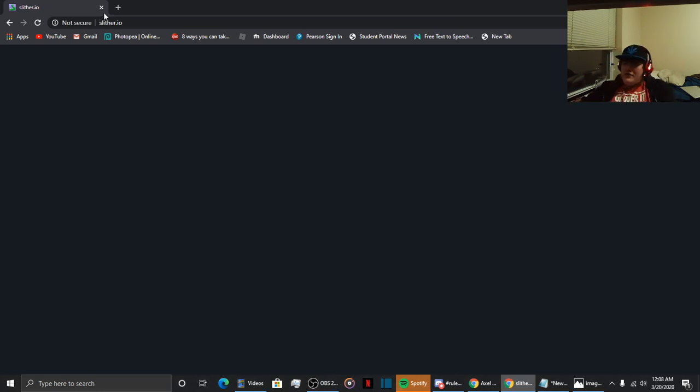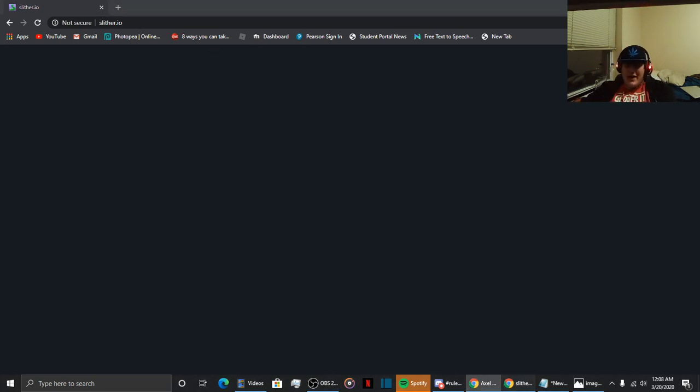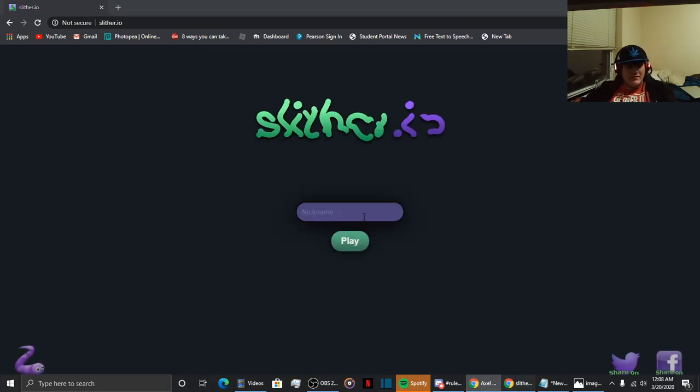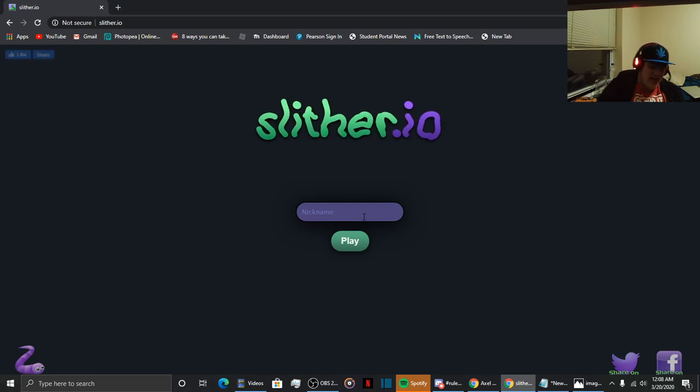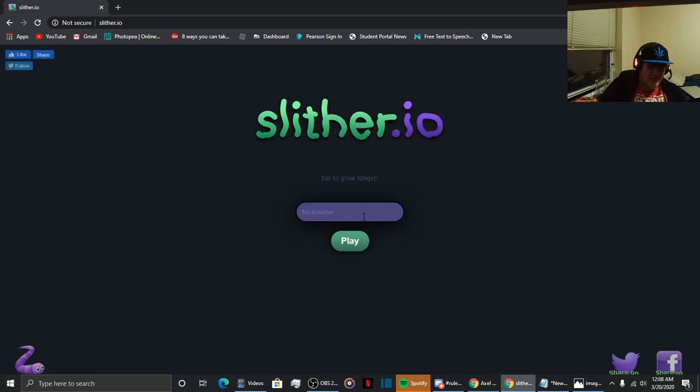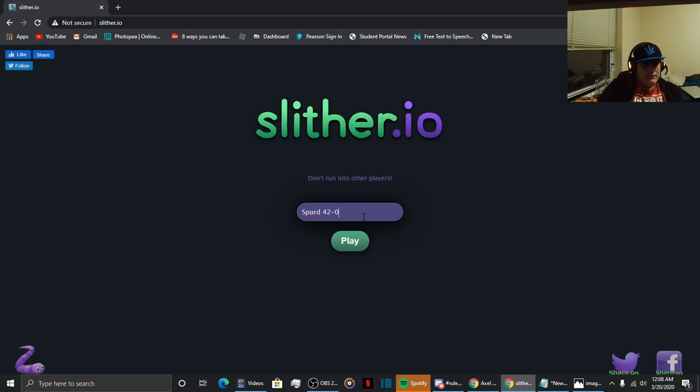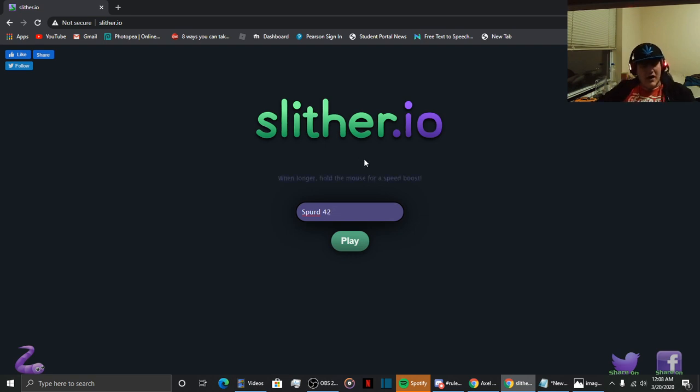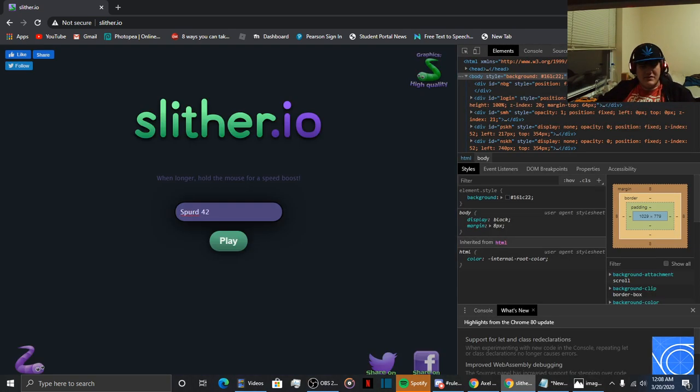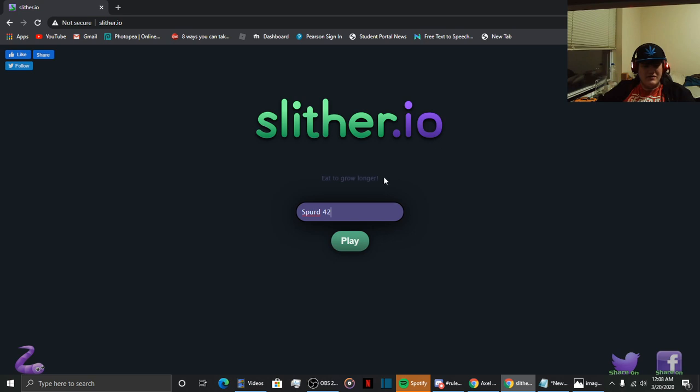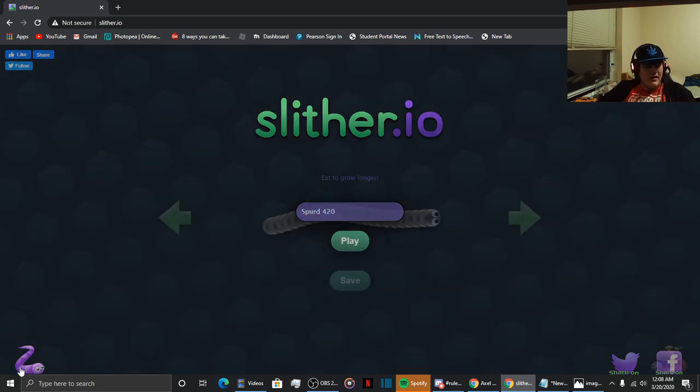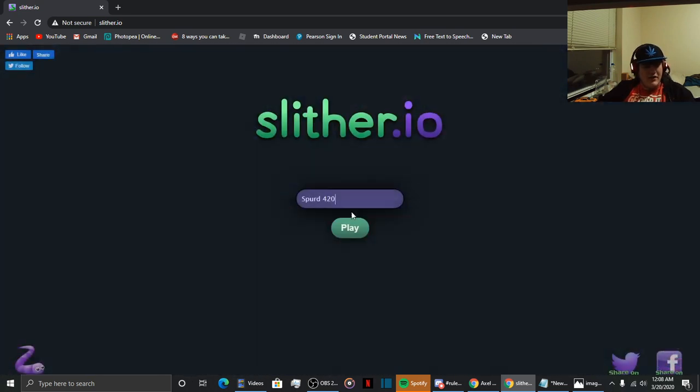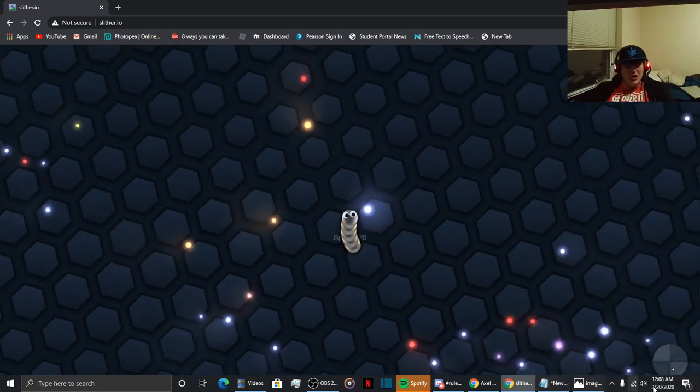As for the rest of the content for today, or for this video, I'm going to switch back to Slither, because I actually like the game. I never really had a problem with Slither. It was a fun game. It's a fun game. Let's see if I, yeah, there it is. Okay. Let's do this shit! Yeah!